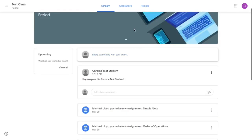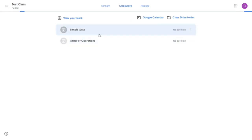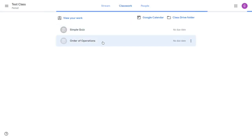I also want to go back up to classwork. This is a spot where you can quickly go to everything that your teacher has assigned to you. As you see there is the simple quiz that we've taken.